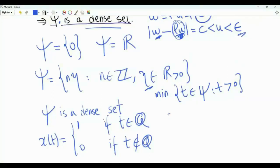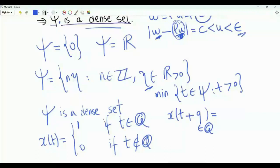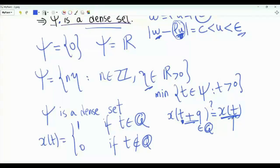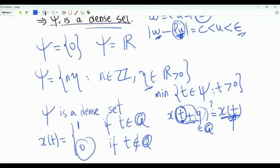Is this function periodic? If we take x(t + q) where q is a rational number, is this equal to x(t) for every t in R? Suppose t is a rational number — x(t) = 1. Then t plus q, rational plus rational, is also rational, so x(t + q) = 1. If t is an irrational number, x(t) = 0. An irrational number plus a rational number is irrational, so x(t + q) = 0. Regardless of whether t is rational or irrational, x(t + q) = x(t), and this is true for every rational number q. This means all non-zero rational numbers act as periods for x(t).